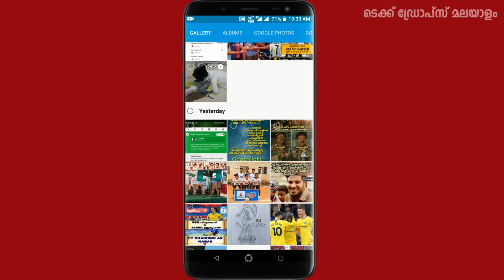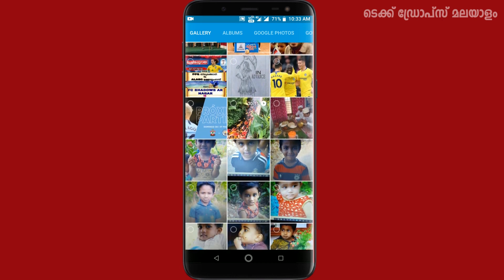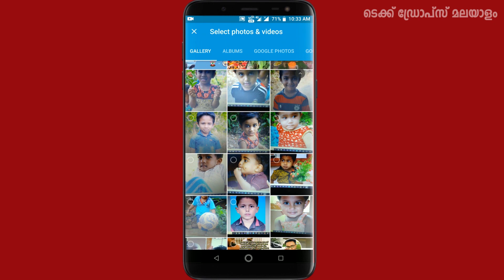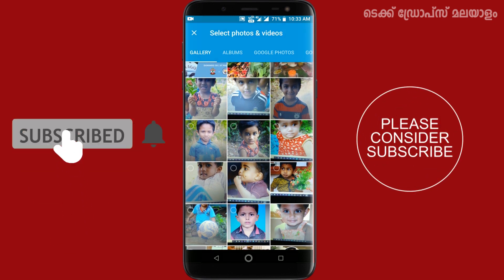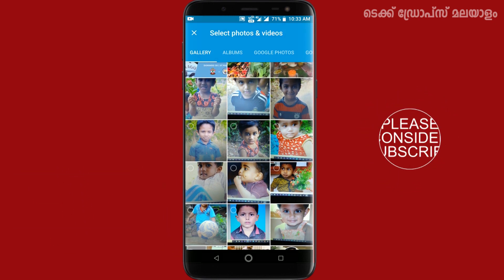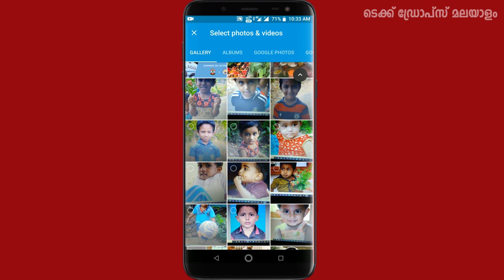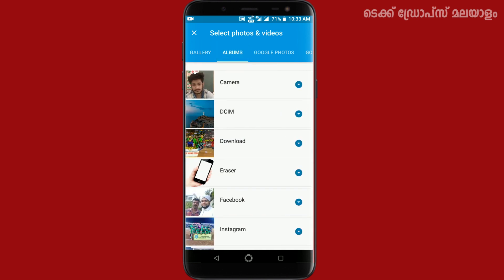In that window, we have a few options. We have a tab in the gallery with photos and WhatsApp images. We also have a tab for albums and separate folders.